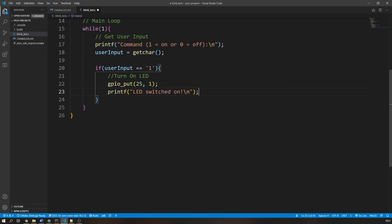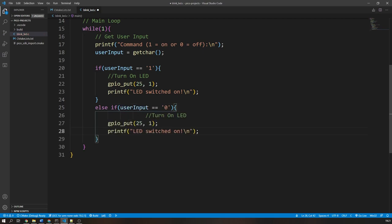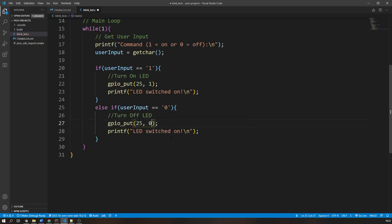In the following else-if statement, we will repeat most of the same process but instead check that the input is a 0. We will turn off the LED and inform the user.